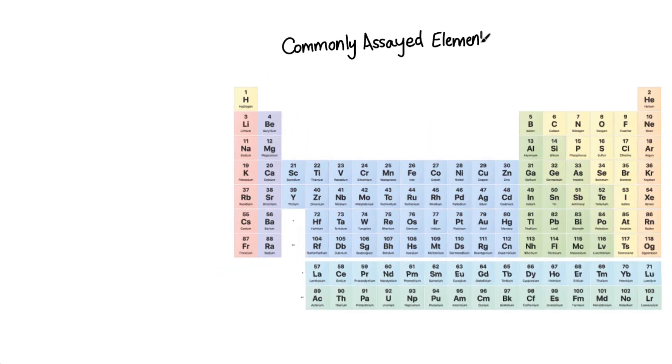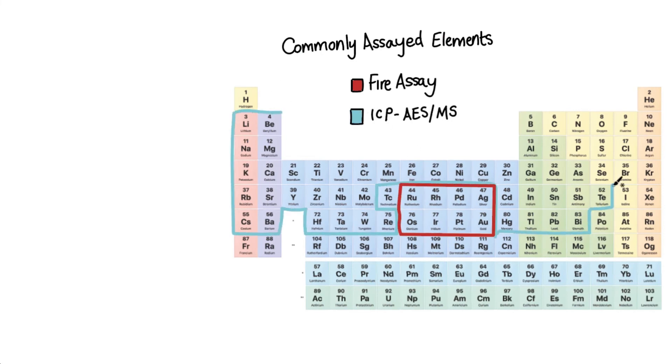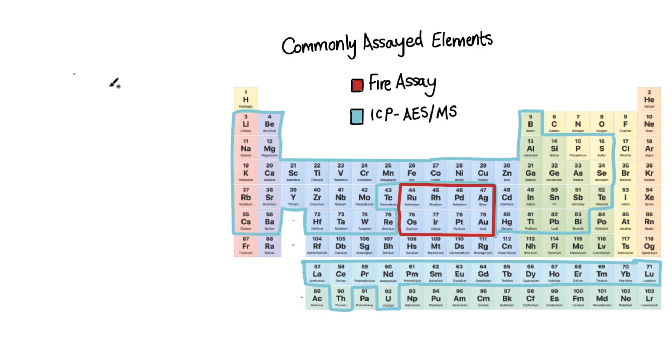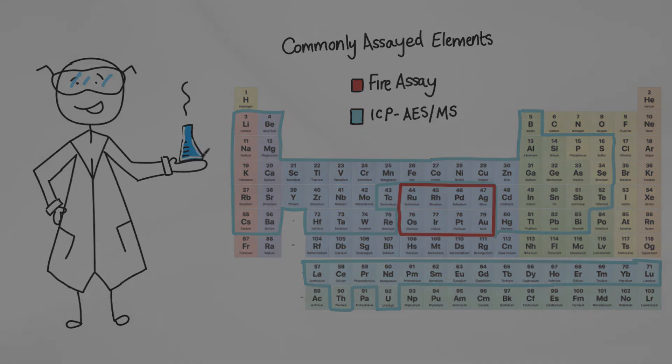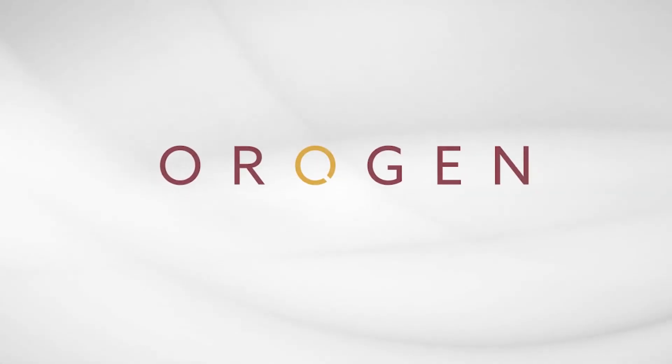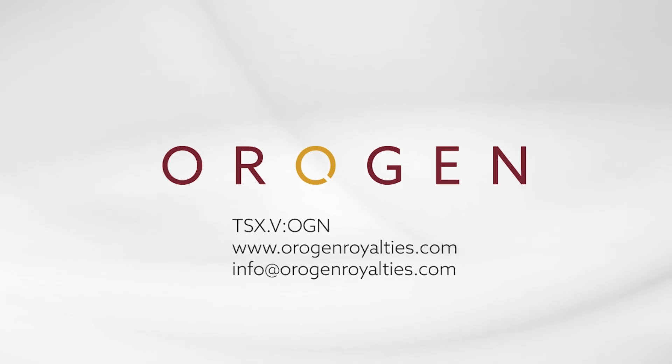Different elements perform better on each type of instrument, and there are a wide variety of other analytical techniques not discussed in this video, so it's important to talk to the assay lab about samples before they are submitted. For examples of how Origin uses geochemistry at our different projects, check out OriginRoyalties.com.